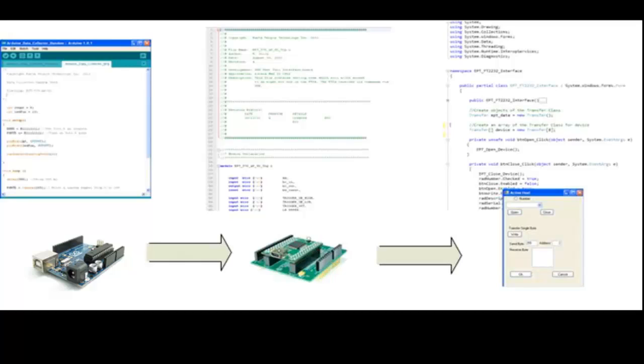So that covers the data flow. In part two, we'll go into the Arduino code and write it out and explain all the details. So stay tuned.